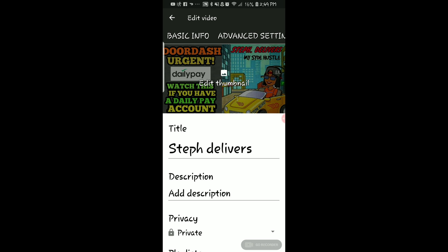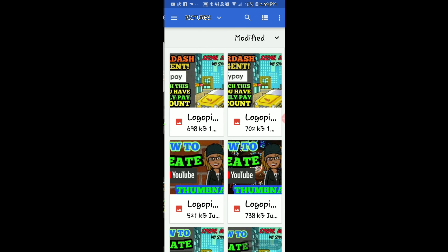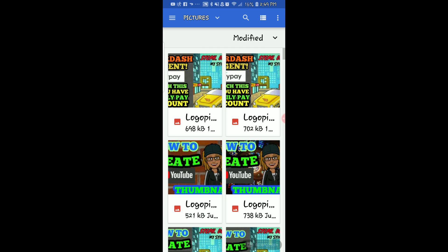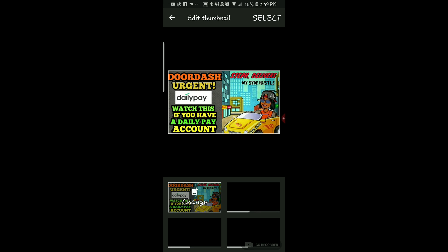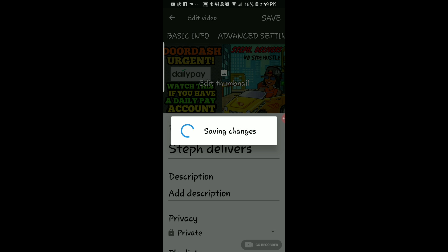Sometimes when I try to go back, it won't let me save, so I just go ahead and change my thumbnail again — act like I'm selecting it — and then I'm able to save it. I'm not sure why that happens, but that's the workaround.